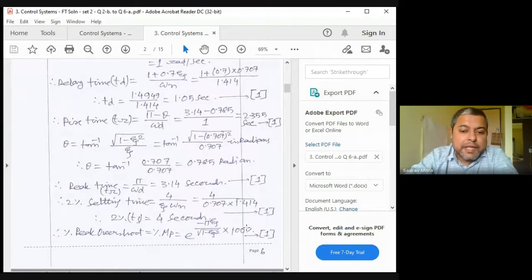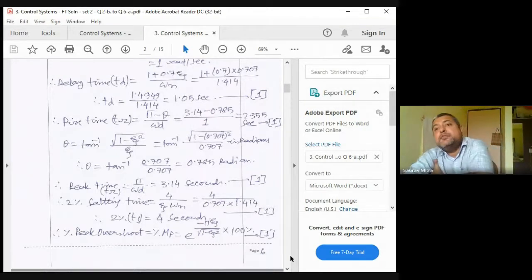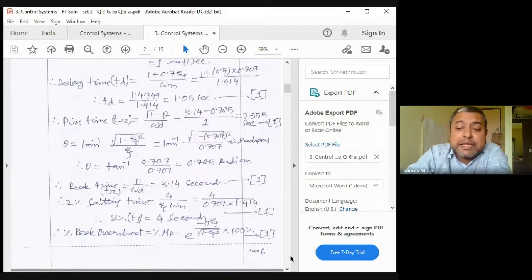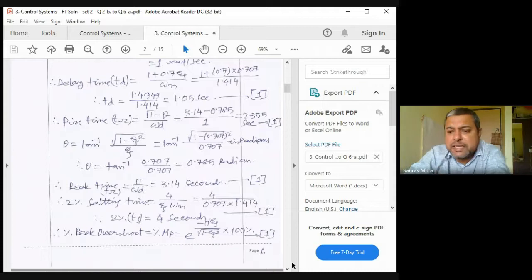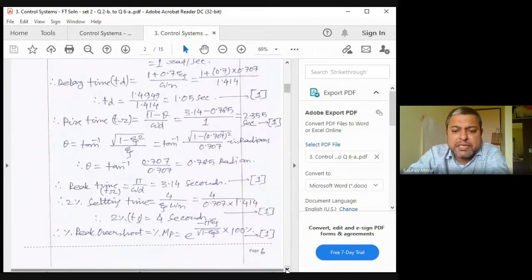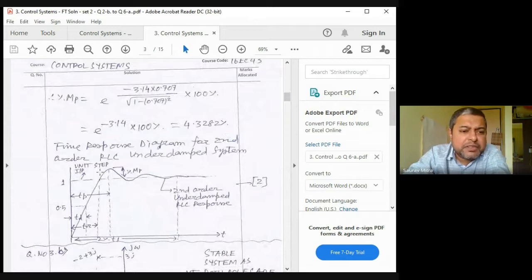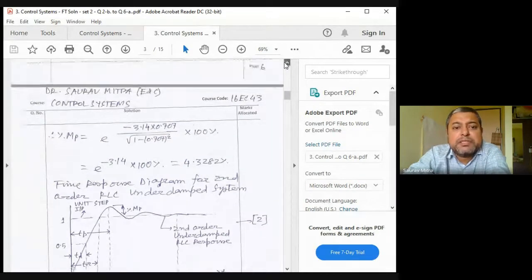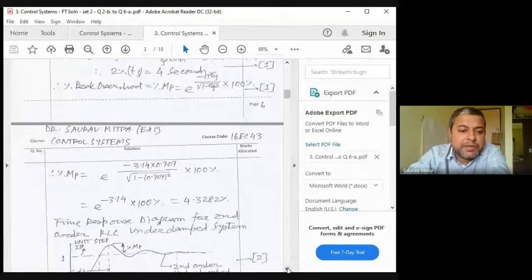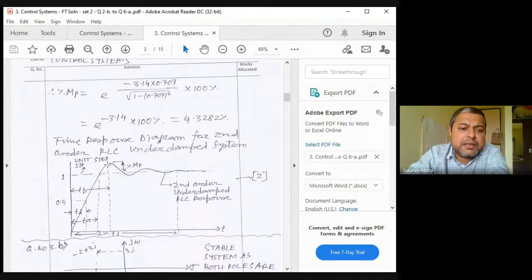The percentage peak overshoot %M_p = 4.328%, meaning the peak will reach 1.04328. The maximum acceptable overshoot is generally 40%; beyond that the system is too oscillatory. Here %M_p ≈ 4.3%, well within limits. The proofs for delay time, rise time, peak time formulas can be found in M. Gopal's book at the page numbers previously indicated.